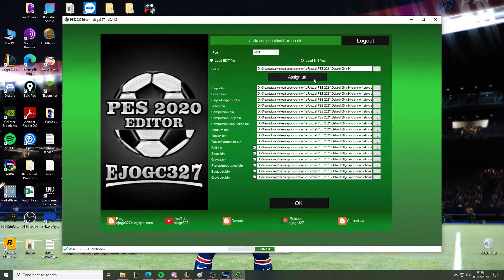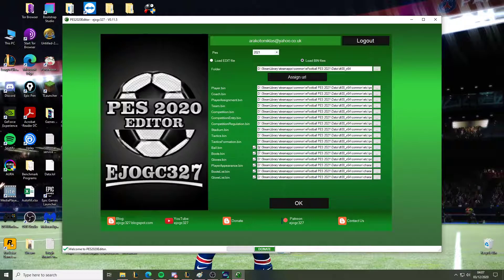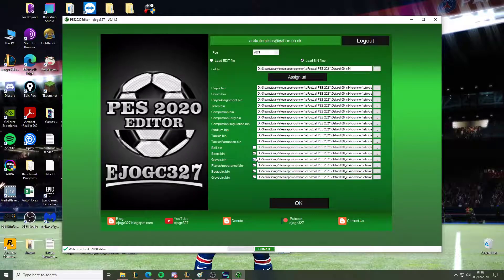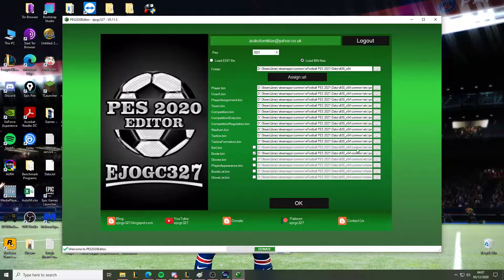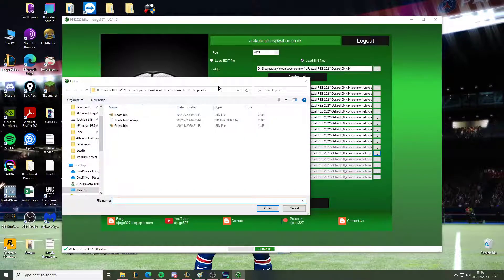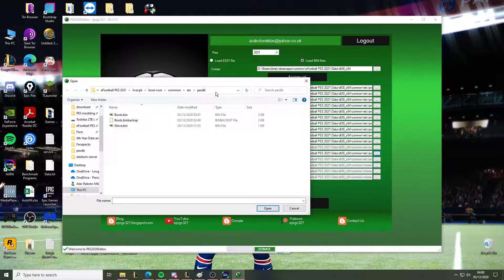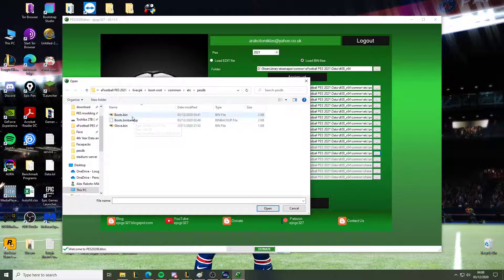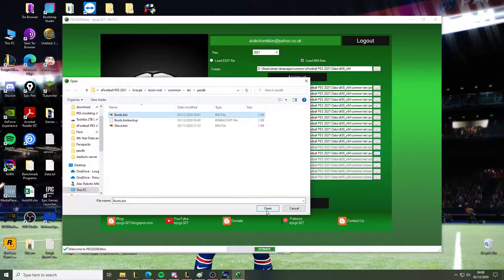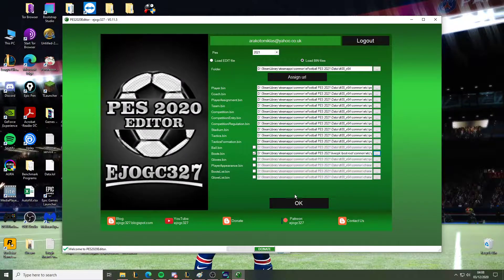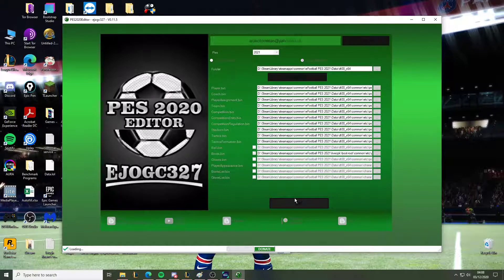Okay, down URL, see it fills it out. You need to untick this. And we need to go to the location I showed earlier. So that's the livecpk boot root common database. Go to bootstop.bin. Okay, open.